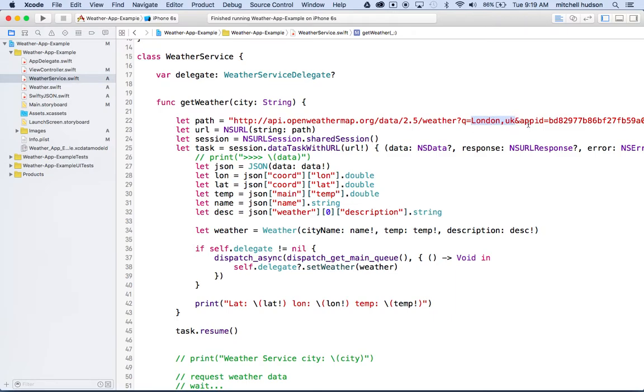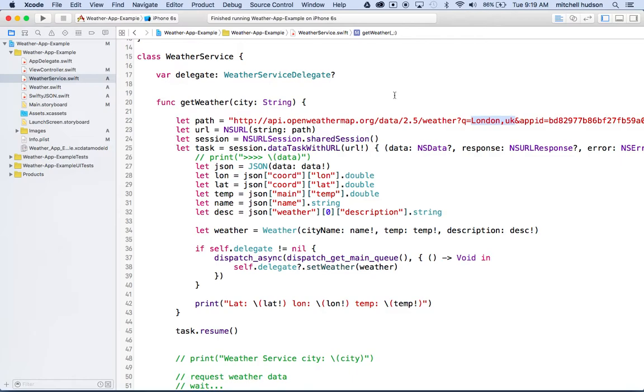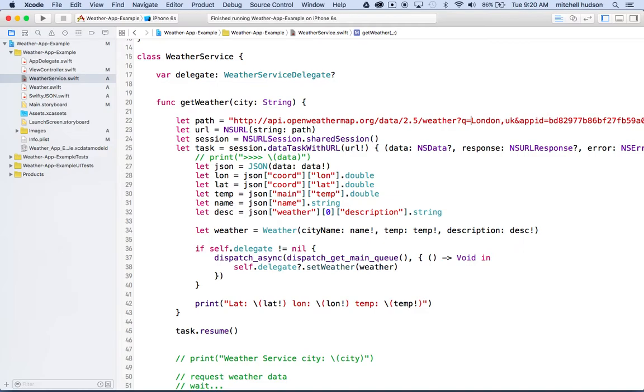What we want to do is we want to take the city name that we're passing into the get weather function and put it here. And really what we want to do is this. We want to replace. Now be careful here. Don't lose this ampersand or the equal sign. And let's not add any spaces in here either. So no spaces around this.